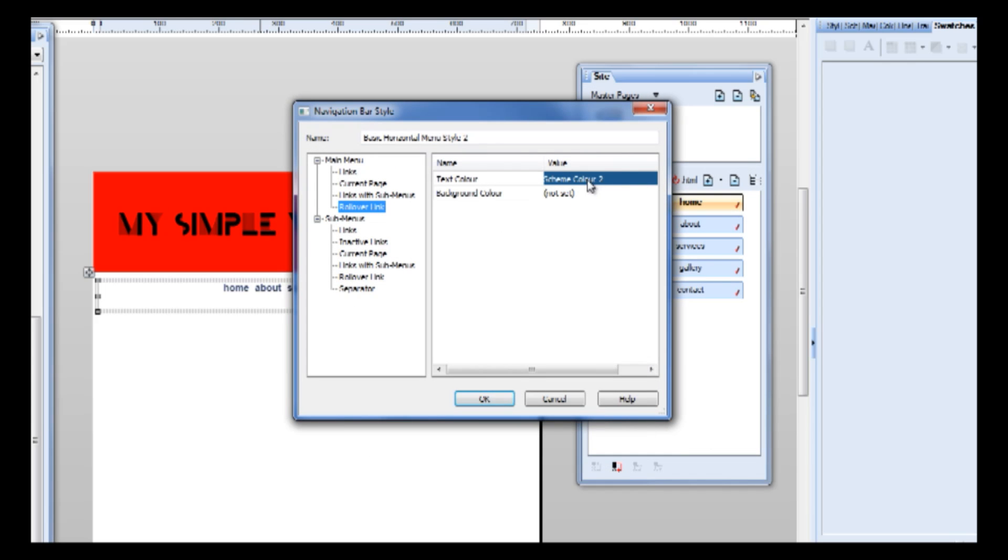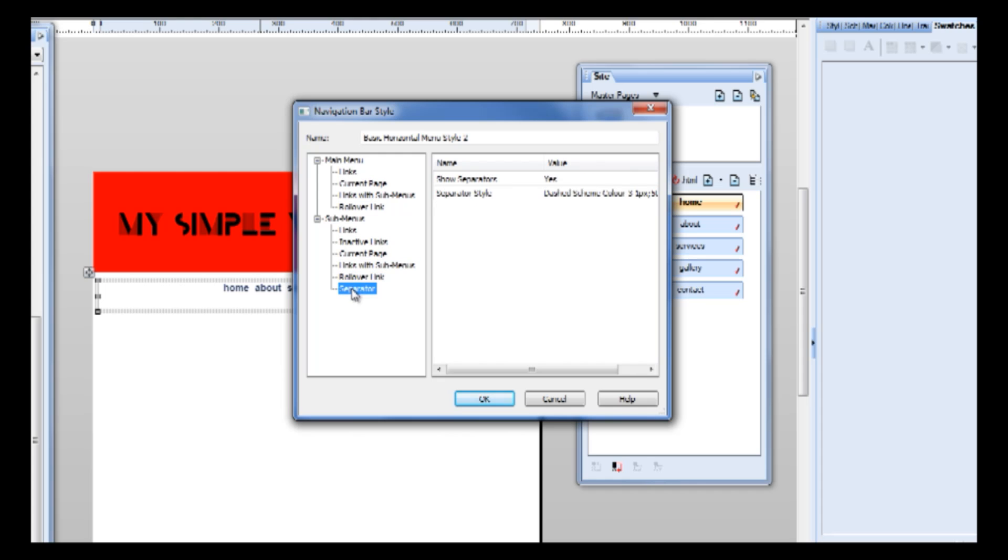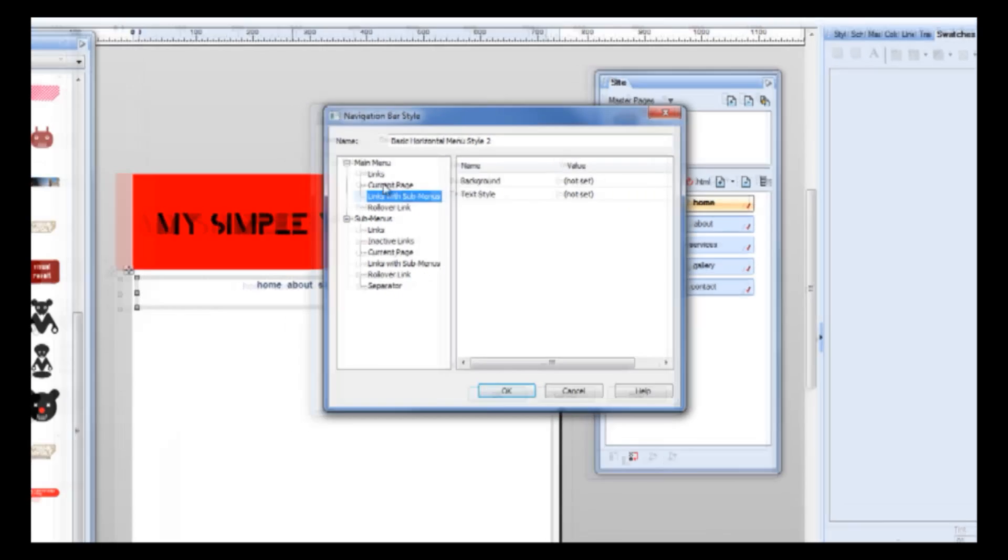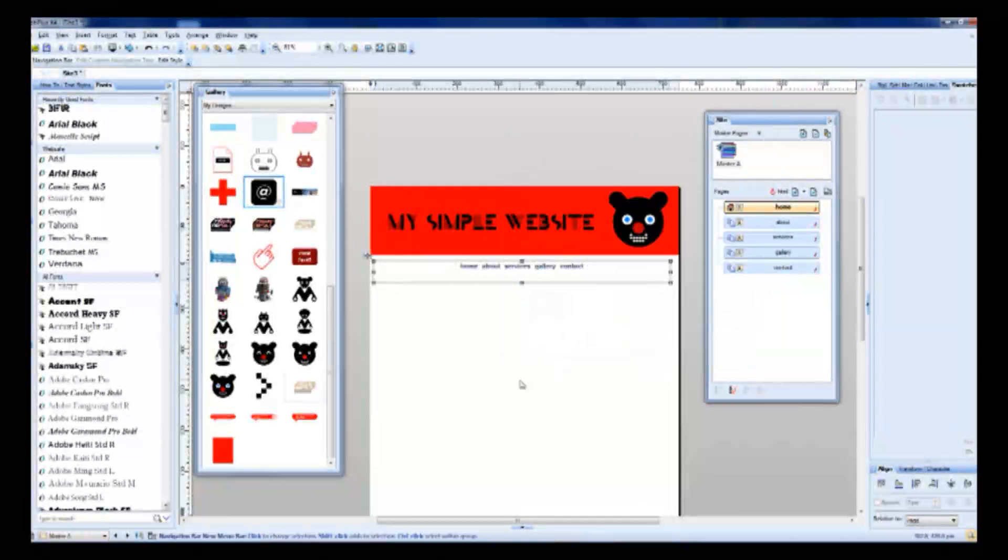We can change, for example, color text, font size, font type and many, many things. So very, very handy.